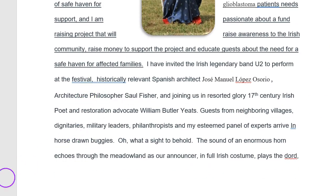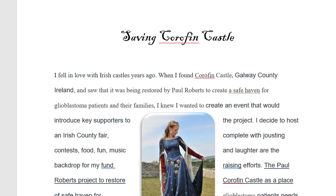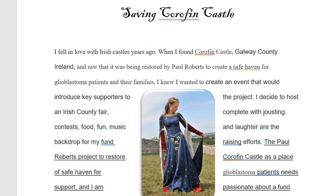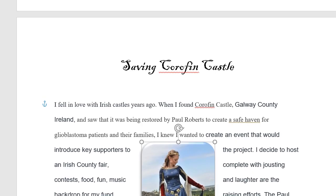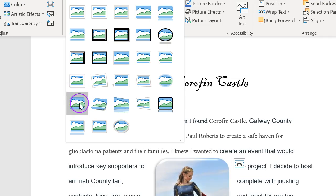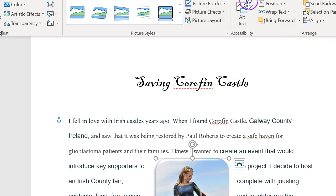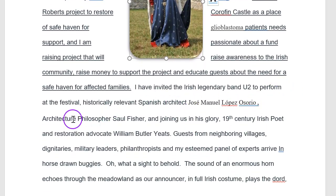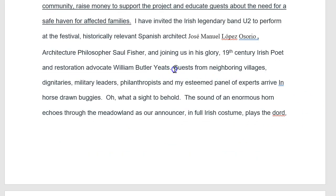Now I need to set the stage. Each sentence is important. Now it shows where we are; 'I decide to host a county fair' tells us what's going to be happening in the essay. By the way, I decided to make all the images the same format — I click Format on that and all the images will be the same, making it easy to fly through every time I put in an image. Every sentence means something: now we indicate who we've invited — legendary band U2, Spanish architect and philosopher, and 19th century Irish poet and restoration advocate William Butler Yeats. That's the main meat and potatoes of our introduction: what we're going to do, where we are, and who's coming.